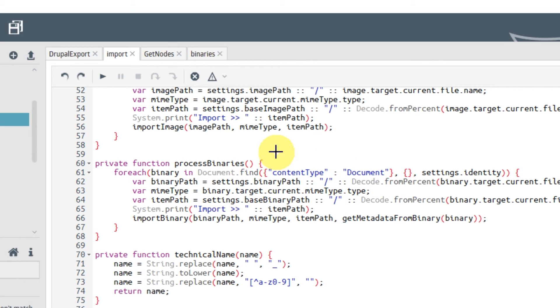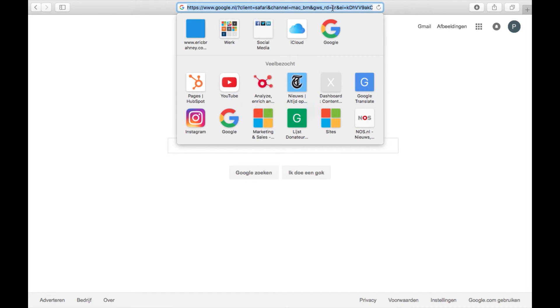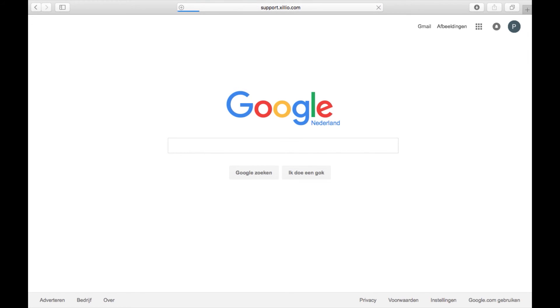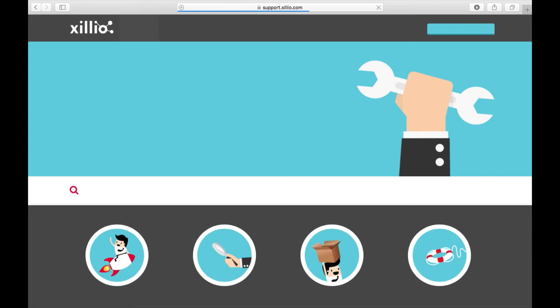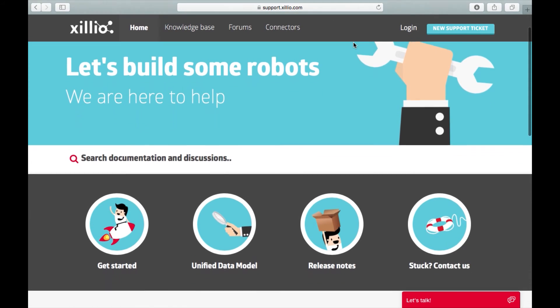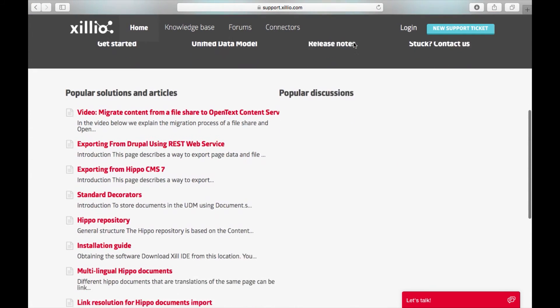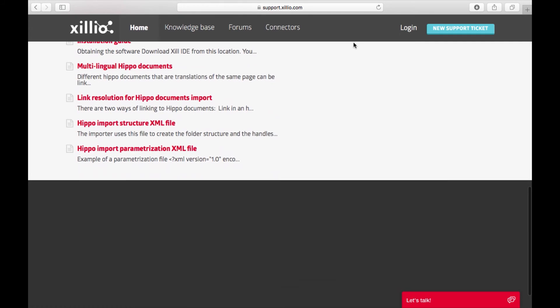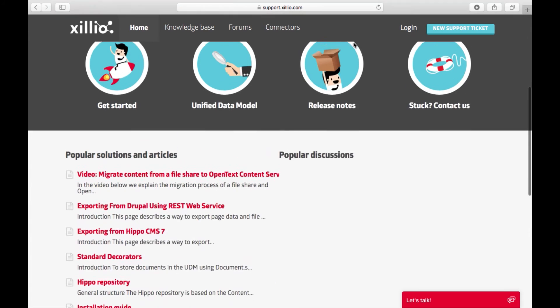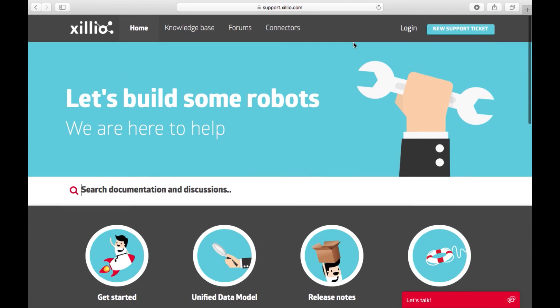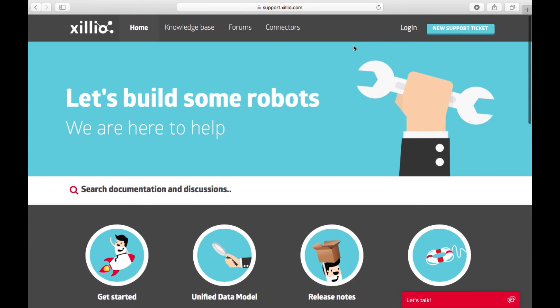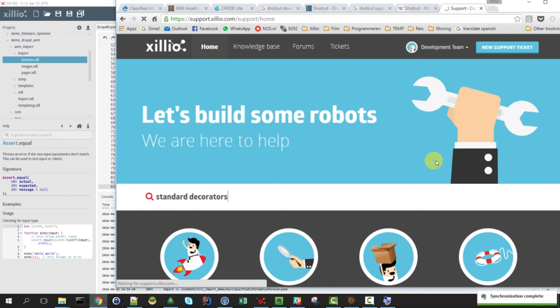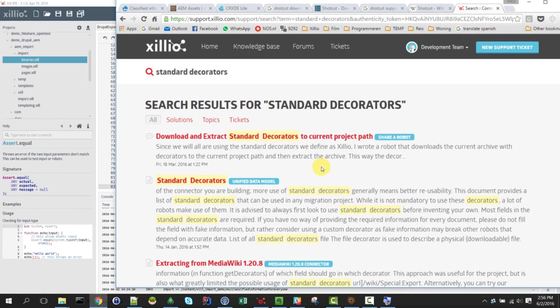Thank you for watching. Be sure to check out our support site online, where we can show you everything you always wanted to know about XURL. So, please go to support.xilio.com, it looks like this, and there you can search for anything you needed to know. For example, I mentioned decorators earlier that we use in the unified data model. If you want to know what standard decorators we use, then just search here for standard decorators. And it will show you all the information that you need.